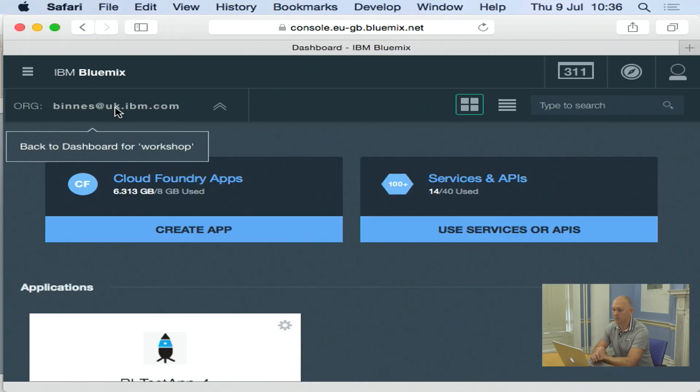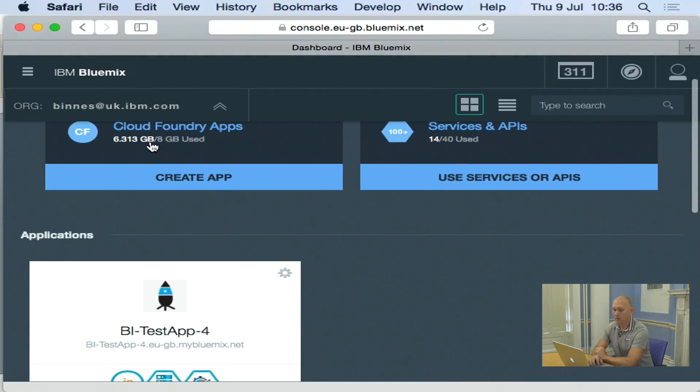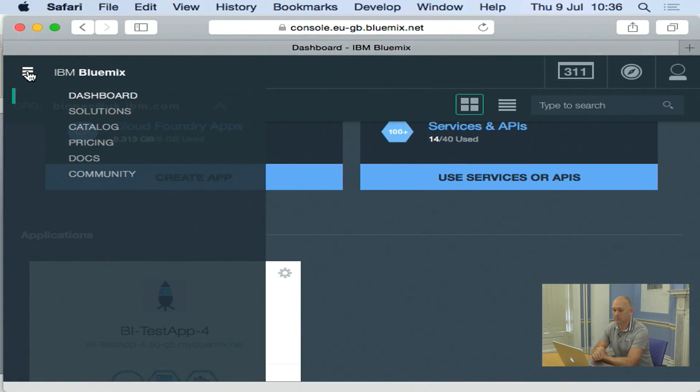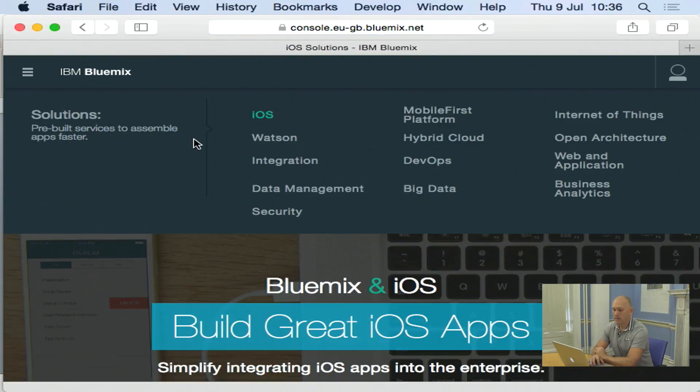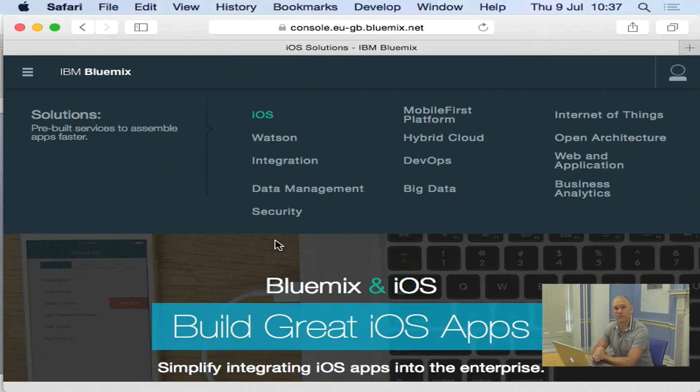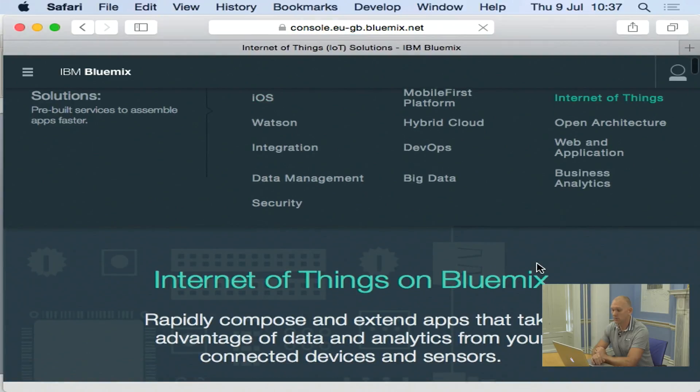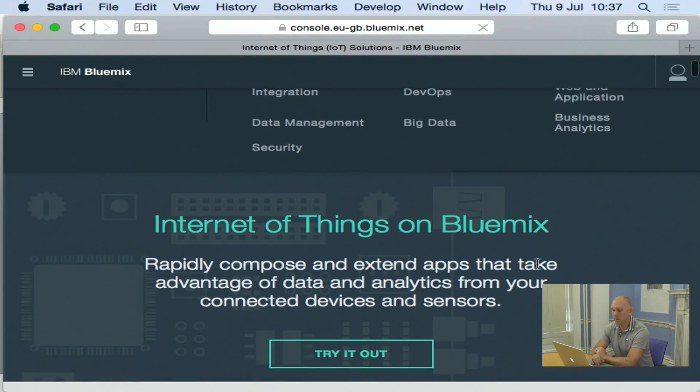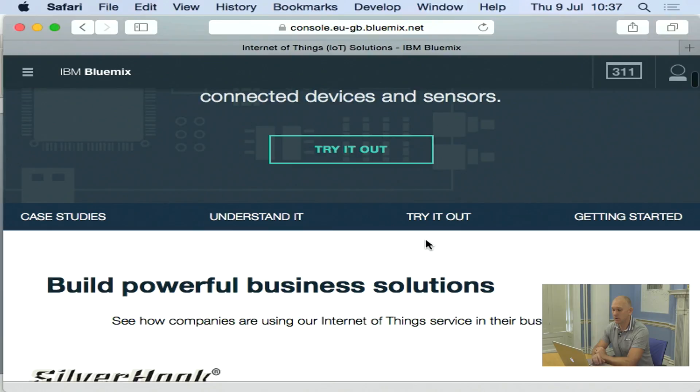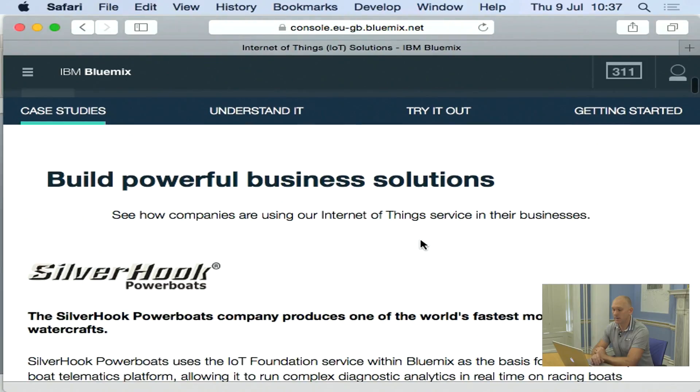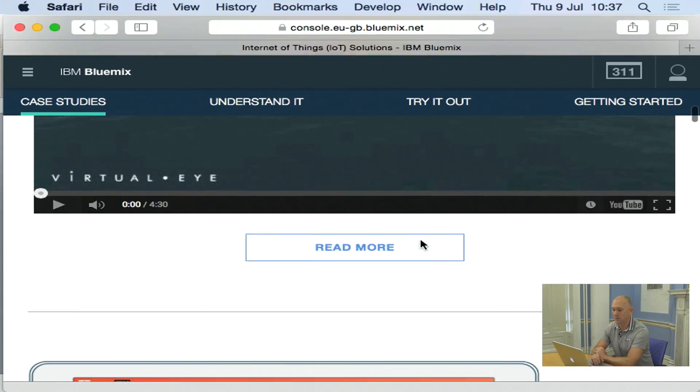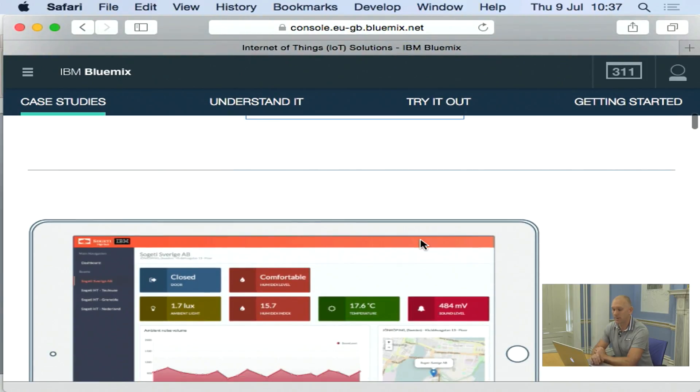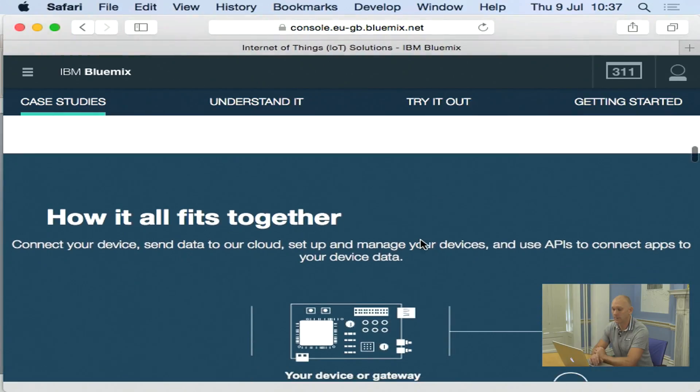If I come back to the dashboard, we're then going to look at what else is in the menu. If I go to solutions, here I see a number of areas with predefined solutions and sample applications. So if I go into, say for example, the Internet of Things, it's going to show me some case studies and give me some samples. Let me try out some applications related to that topic.